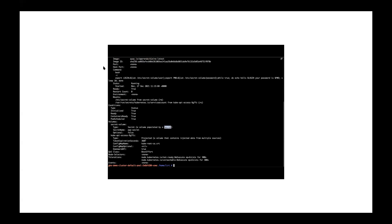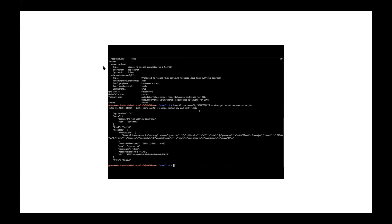We find a pod with an interesting name and describe it to find the secret name stored in its manifest. The pod is mounting a specific secret called 'app-secret'. We can now request this specific secret from the API server and receive it, because our node has a relationship with this secret. The secret is encoded in base64, so we decode it to get the actual value.